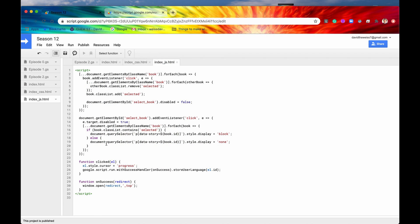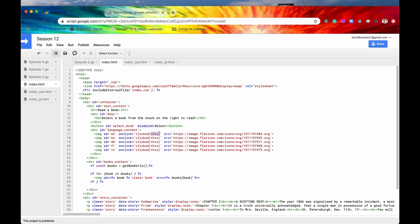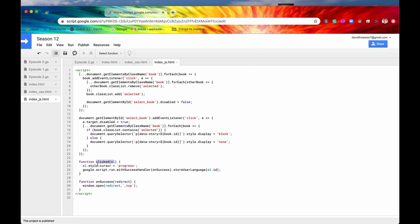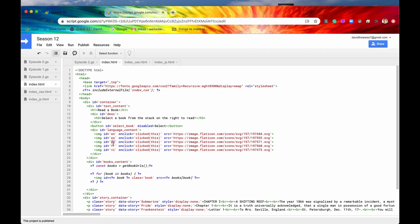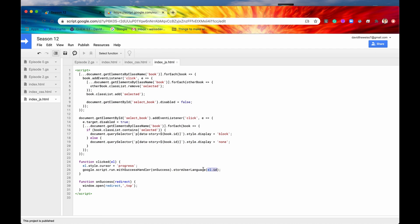Let's go back into our client-side JavaScript. That function is defined here — it accepts a parameter, and we are passing in the element itself using 'this'. Once we have the element, we're going to pass the element's ID to this server-side function, store user language. The ID is going to be the language code for each of the different flags. So if we click on the German flag, the language code is DE, which stands for Deutsch — and that language code is sent to the server-side function store user language.